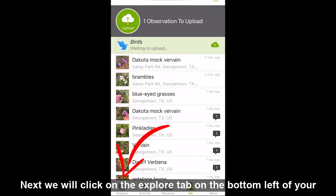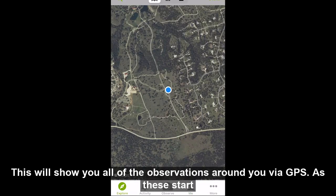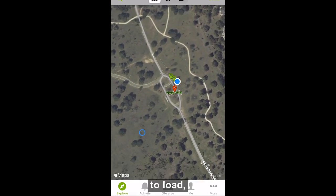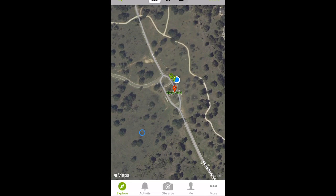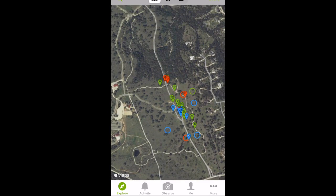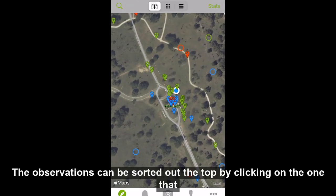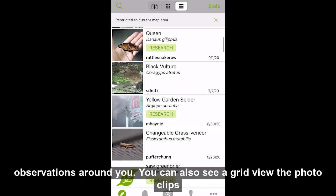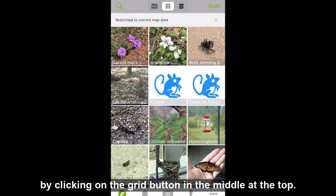Next, we will click on the explore tab on the bottom left of your screen. This will show you all of the observations around you via GPS. As these start to load, you can see them start to fill in around me. The observations can be sorted at the top. By clicking on the icon that looks like a list at the far right, you get a list view of all the observations around you. You can also see a grid view of the photo clips by clicking on the grid button in the middle at the top.